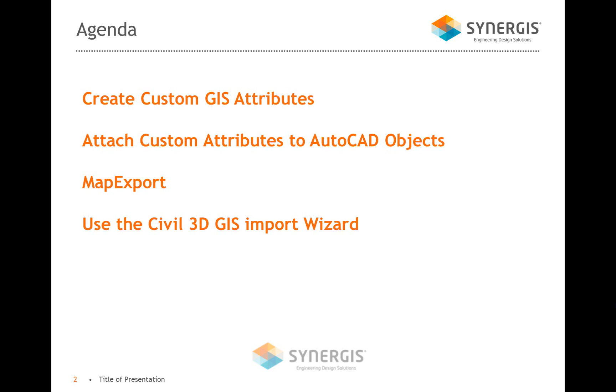I'm going to attach those custom attributes to AutoCAD objects. So these are not map objects yet, until I use the map export command. And what that does, it takes the AutoCAD objects, and it merges them with the GIS attributes. Then I'm going to use the Civil 3D GIS import wizard to actually import that information and generate the pipes along the way.